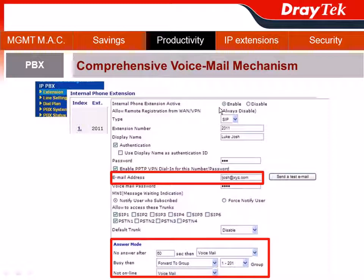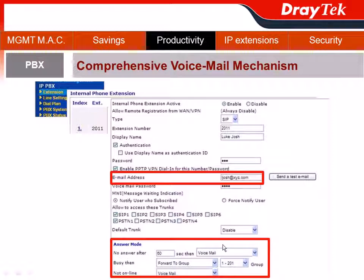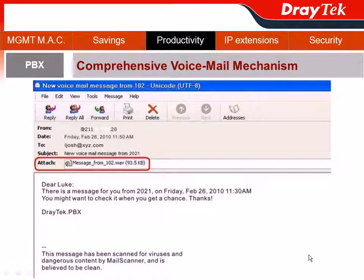In some situations, calls must be forwarded to voicemail, so JetTag provides a comprehensive voicemail mechanism. Go to the IPvVX section, choose Extension, and pick extension 2011 — Luke George. When there is no answer after 60 seconds, the call goes to voicemail. JetTag can also forward this voicemail to Luke's email. Just type Luke's email address, and when a voicemail arrives at his extension, it will be forwarded to his email inbox so he can listen to it there.